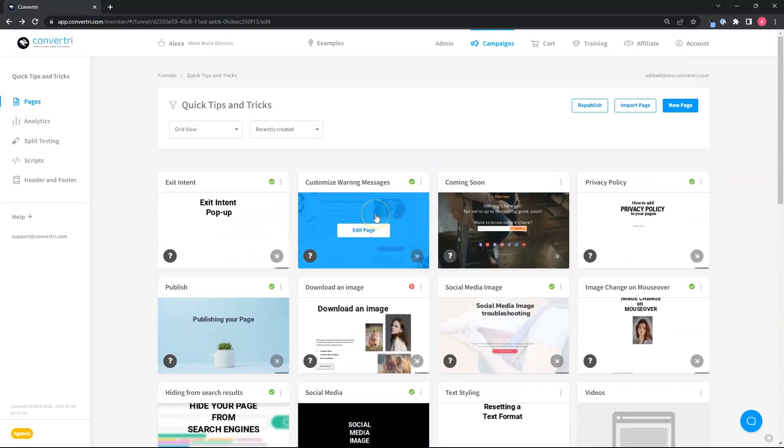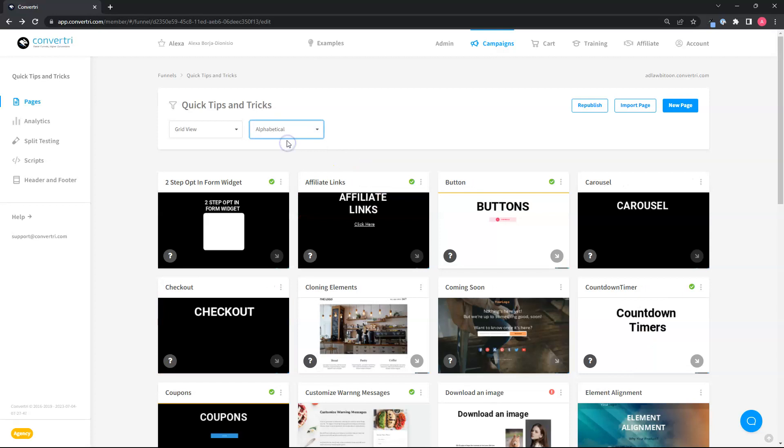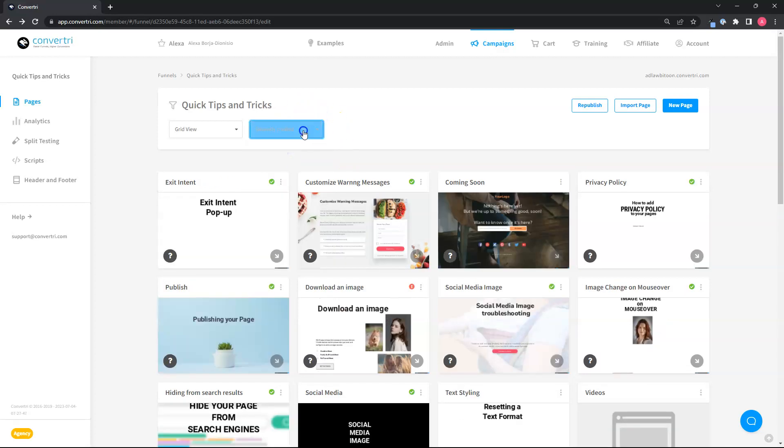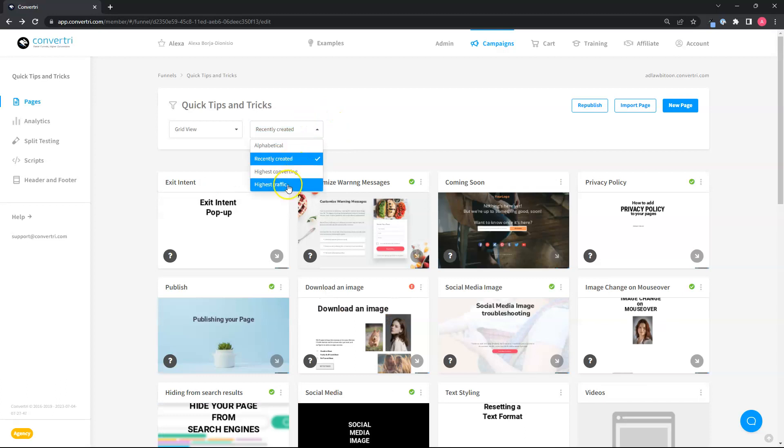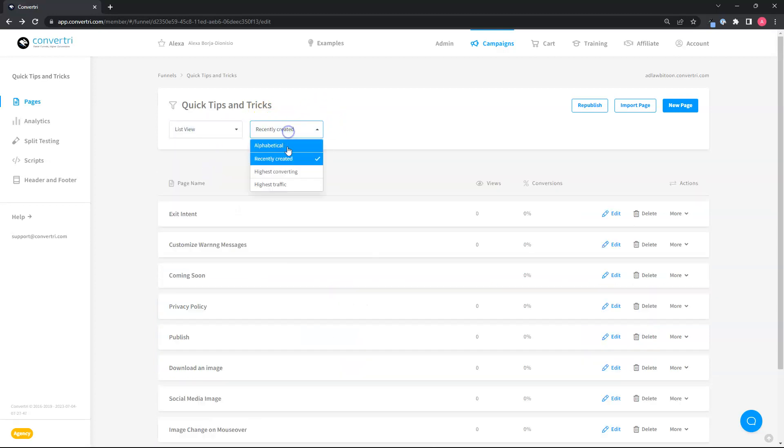Another update we added is sorting the pages alphabetically, newest or recently created, highest converting and highest traffic. This can be done in the grid view and in the list view.